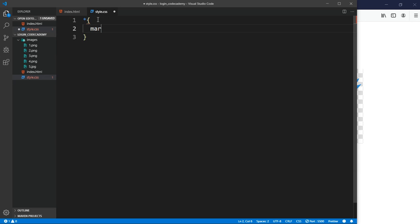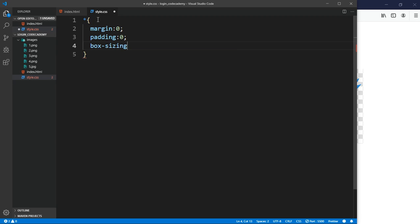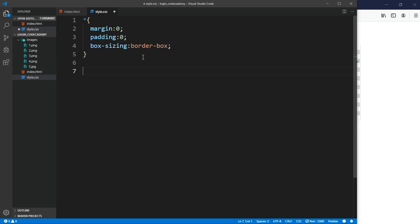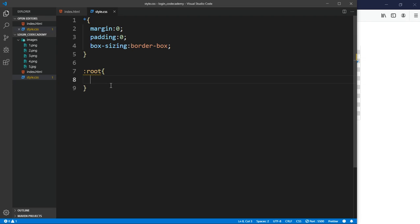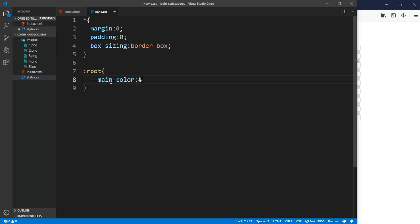In the CSS, we want the basic styling: margin zero, padding zero, and box-sizing border-box. Now, if you're not used to CSS variables, that's what we're going to be using today. We define them with a root selector, which enables us to access those variables throughout our CSS. First we need a main color, which is a hex code.